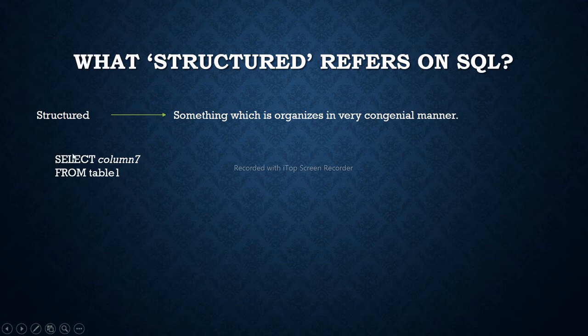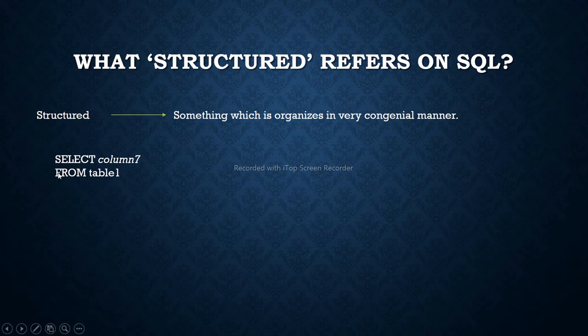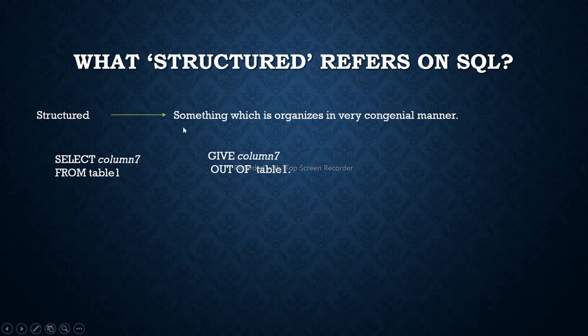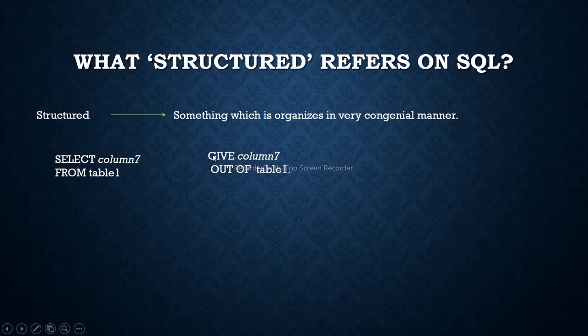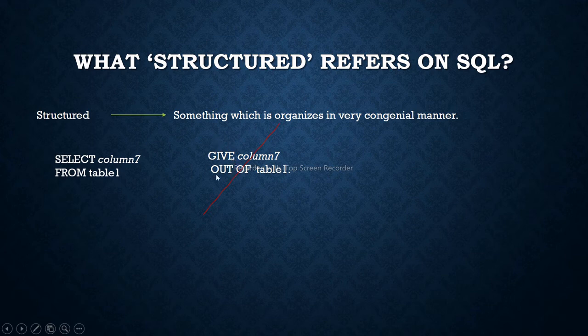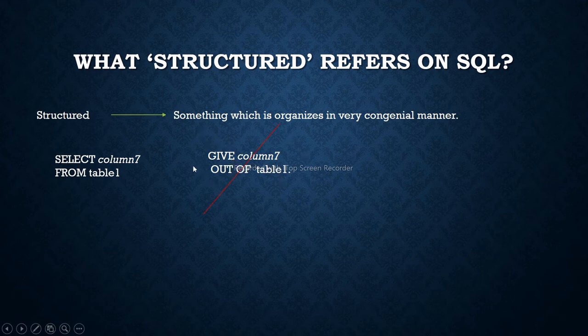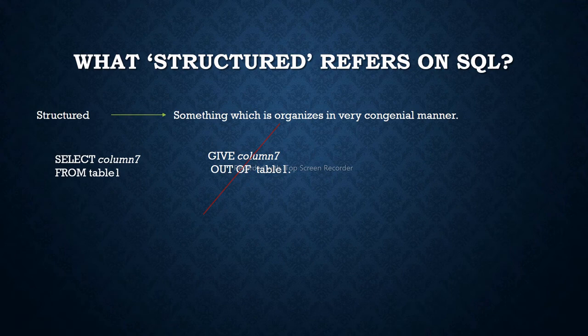Now you can say that give is something related to select. Yeah, give is a synonym of select and out of is also a synonym of from. But SQL doesn't know this give and out of, so this is invalid. Since give and out of are invalid, these two clauses are invalid. That's why the statement is invalid. So that's why SQL is structured.